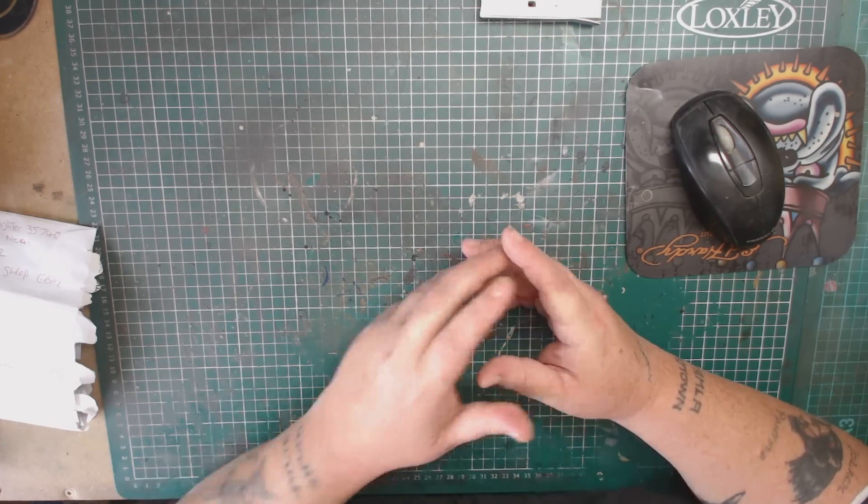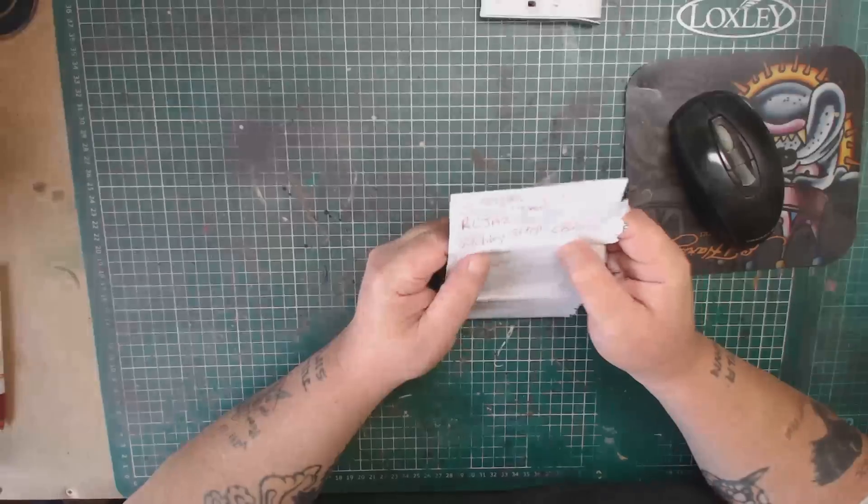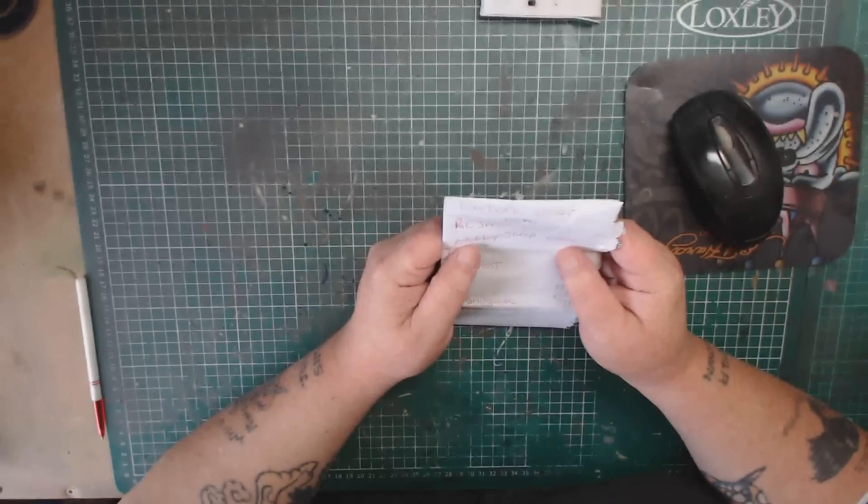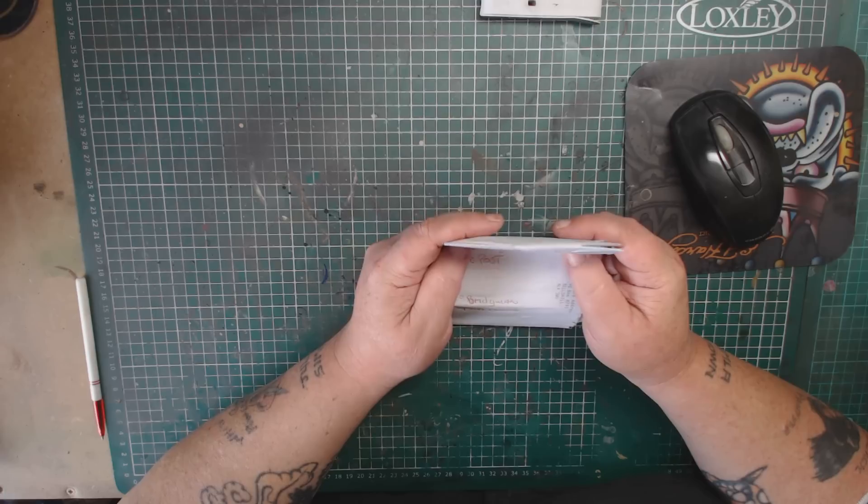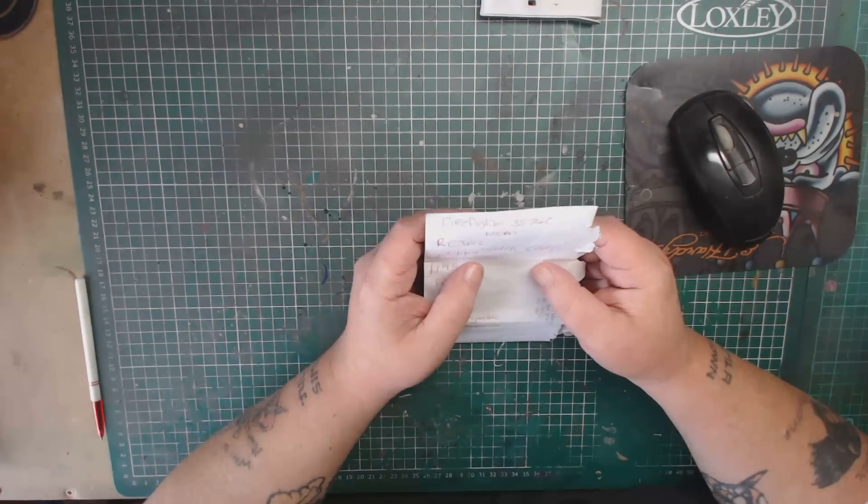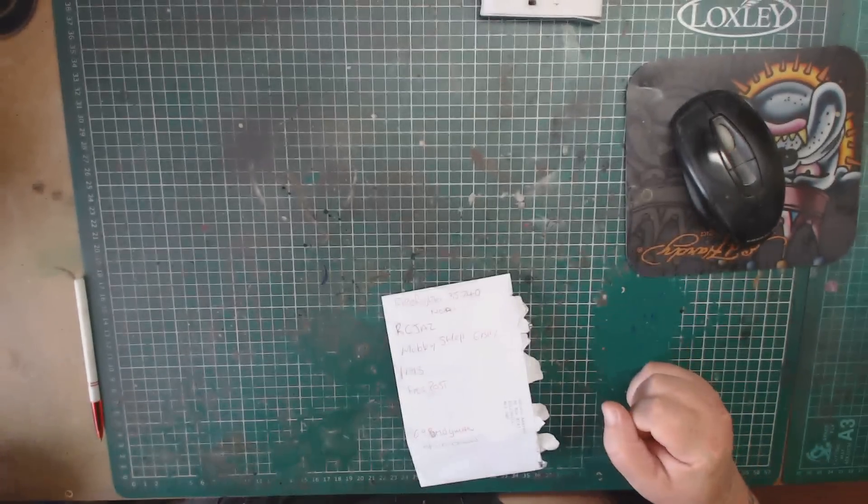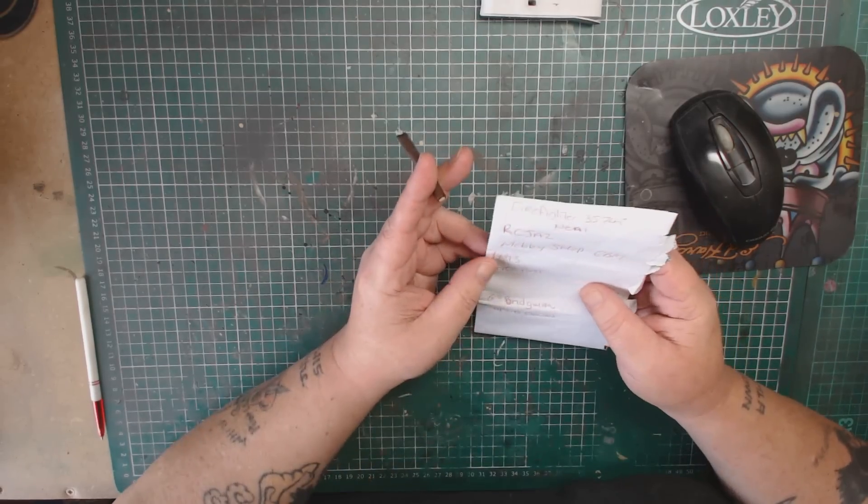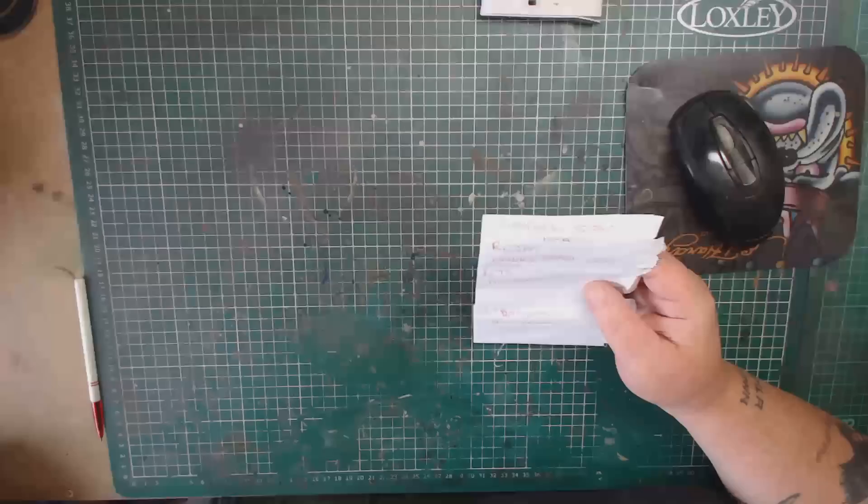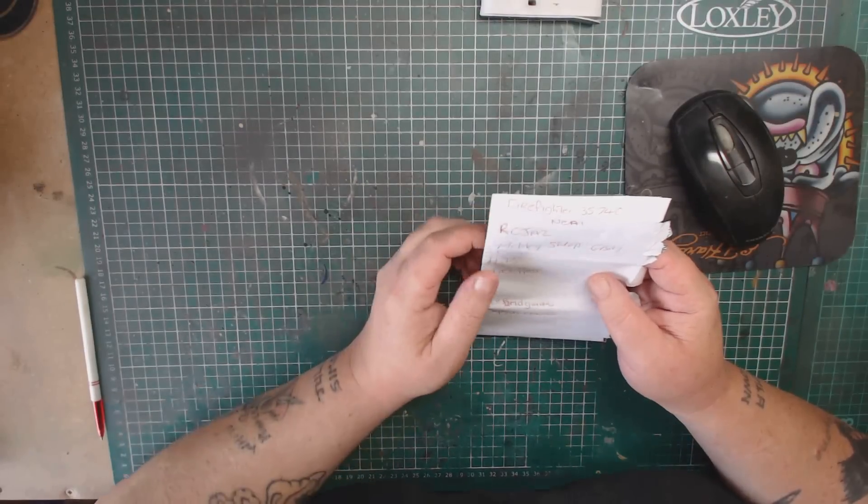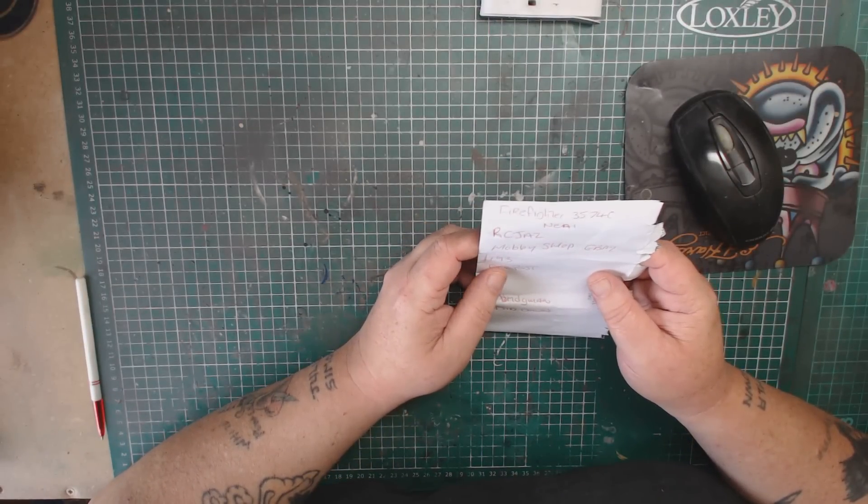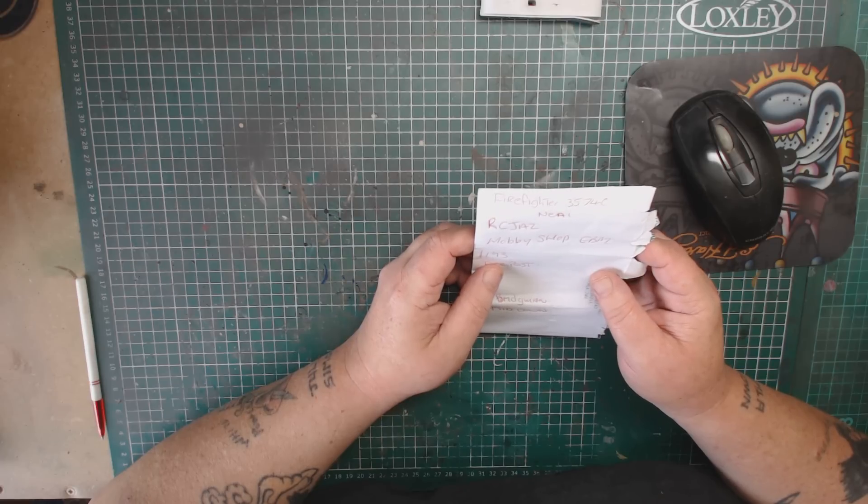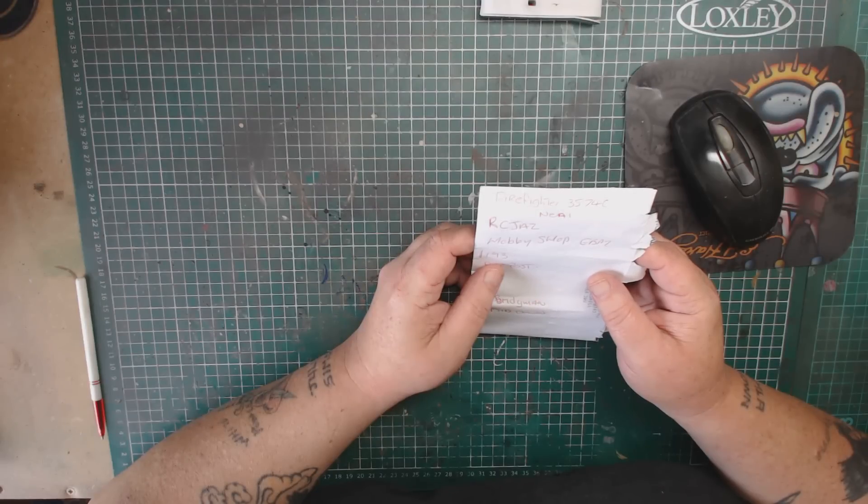But anyway, a couple of questions I've been asked. One was from firefighter 35740, Neil. And the question was, where did I get my paints from? I'd love to be able to post a link, but I can't post. But I can give you the company's name, which is on eBay. And it is RC Jazz. That is Romeo, Charlie, Juliet, Alpha, Zebra.